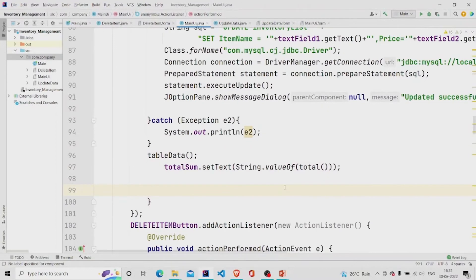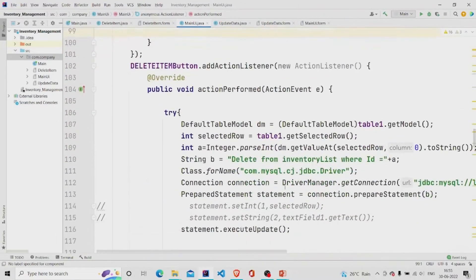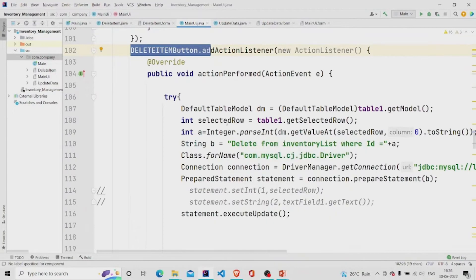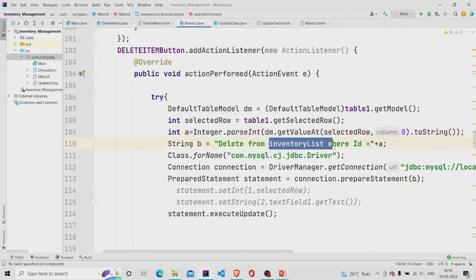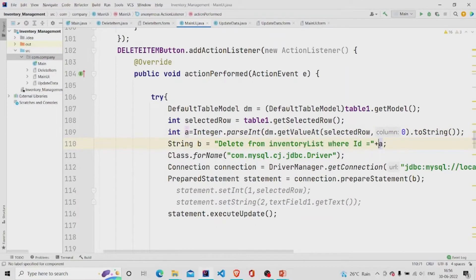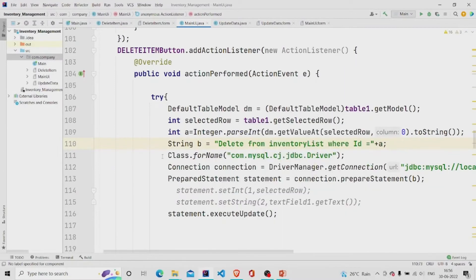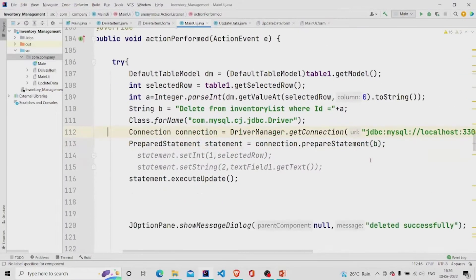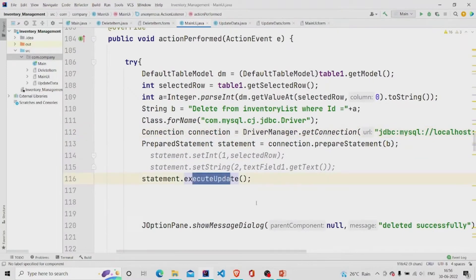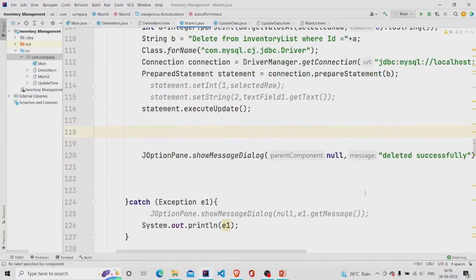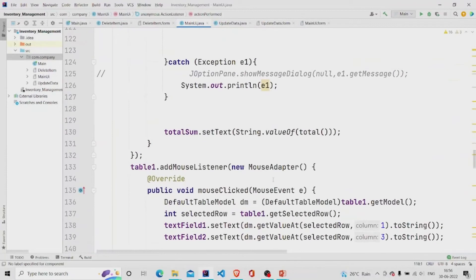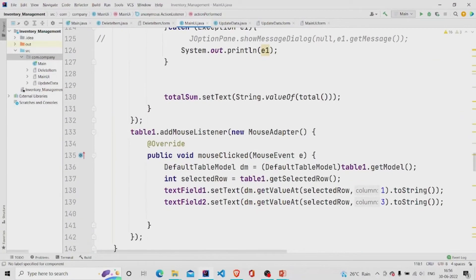In similar way, I have done here in the delete button. I have done the query: delete from inventory list where ID is which will be specified by the user in the text field. And then updating it and showing the dialog box deleted successfully.